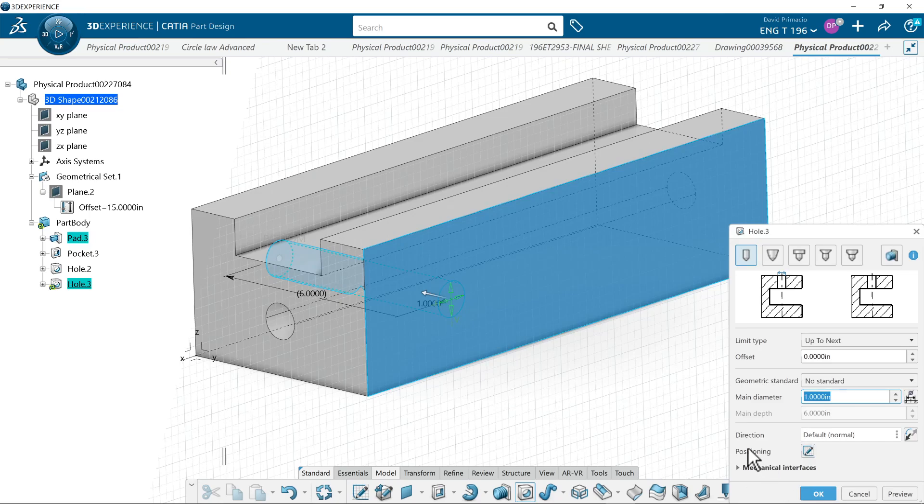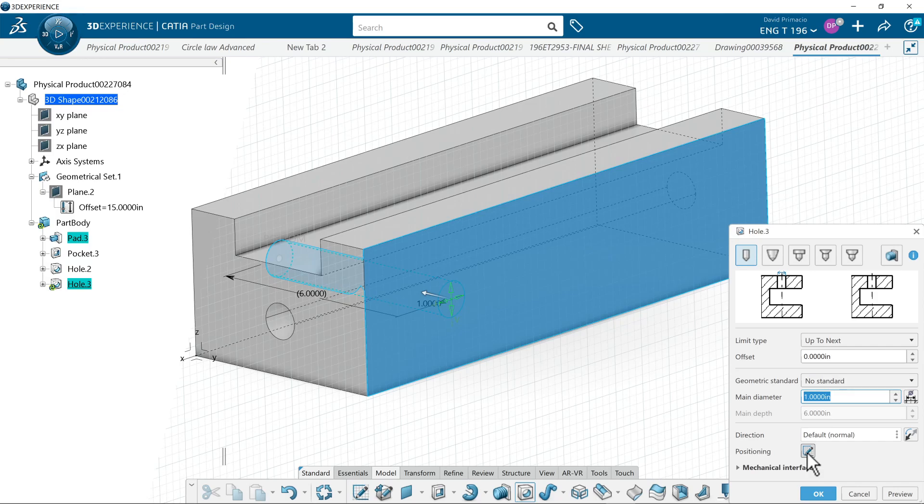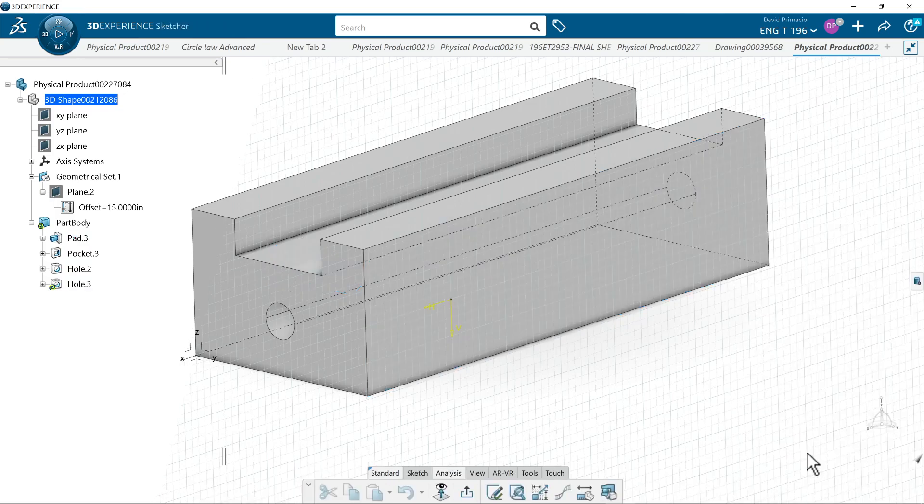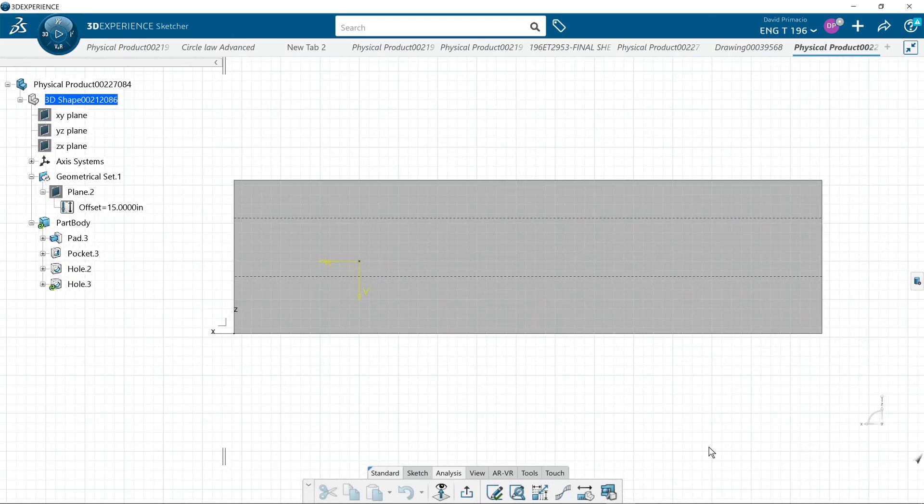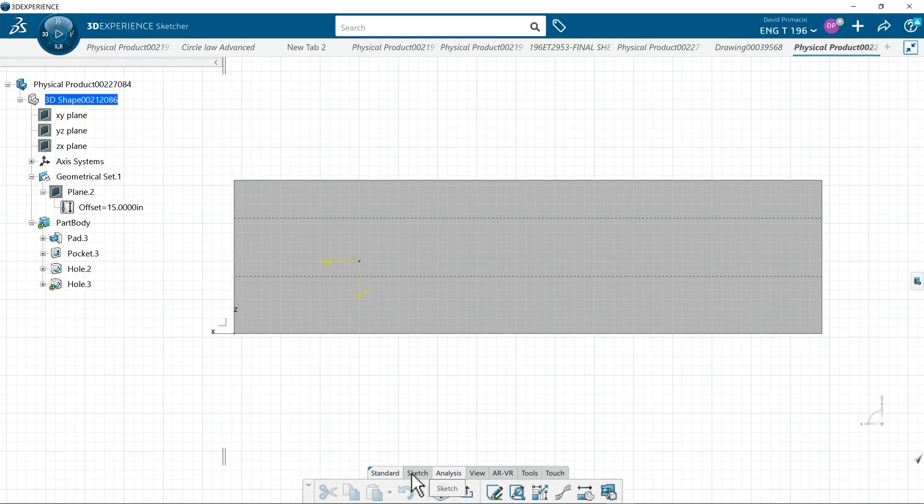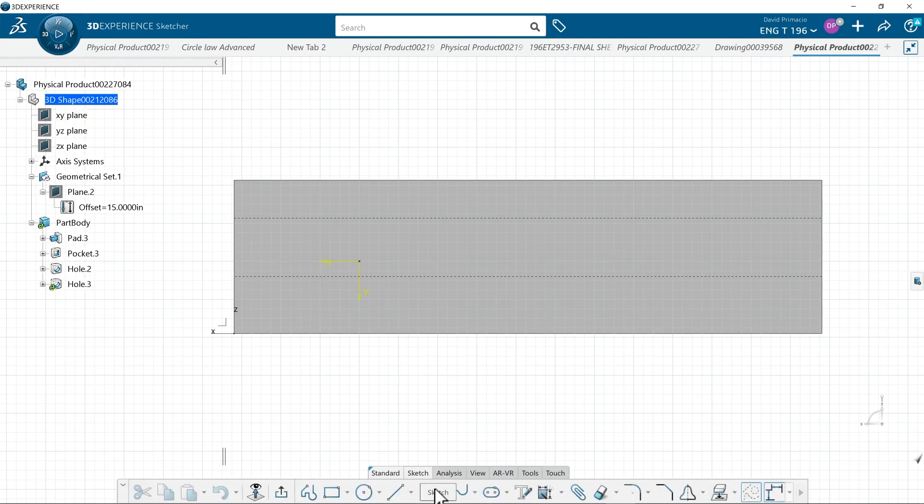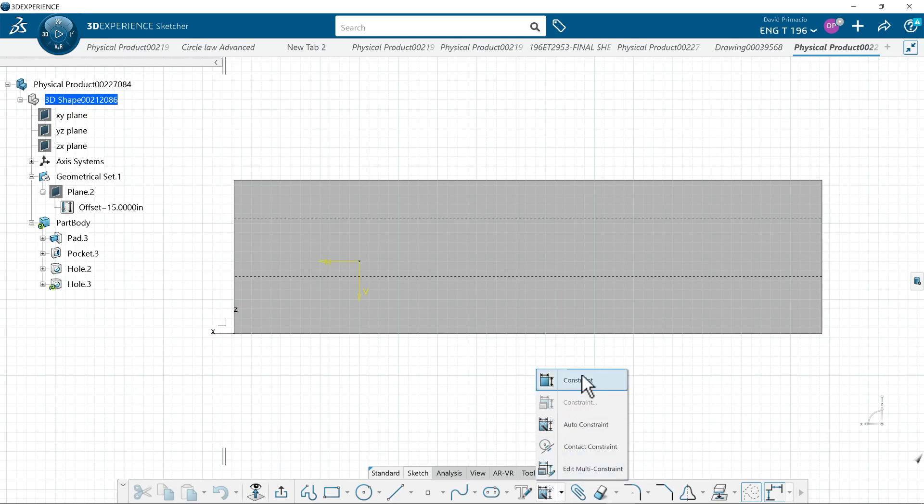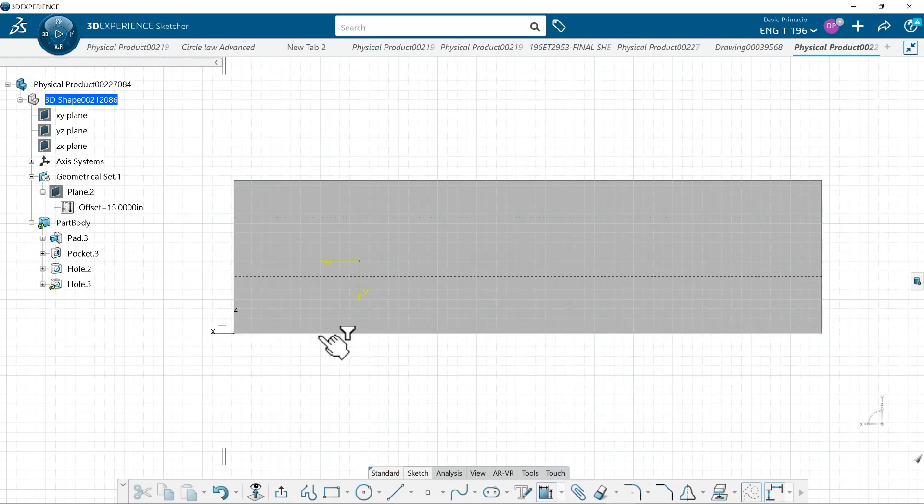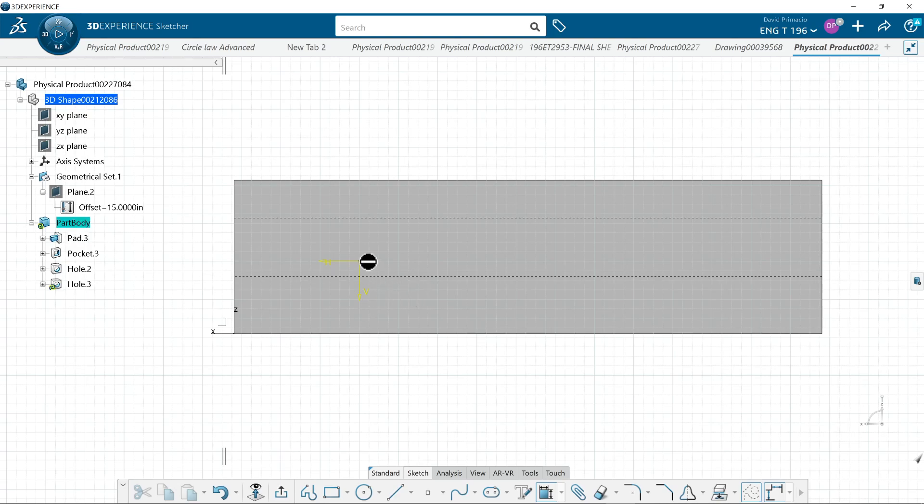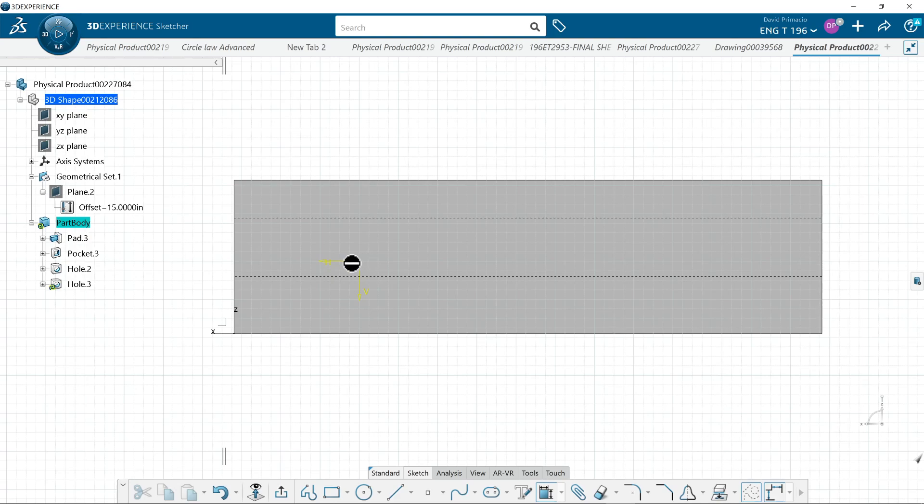Under here where it says positioning there is an icon that looks like the sketch icon. You can click on the sketch icon and then you can go to sketch tab and you can use constraint. And constrain from the bottom edge to the point.